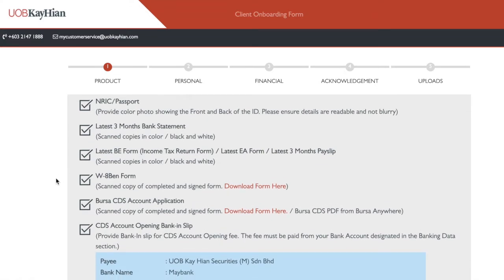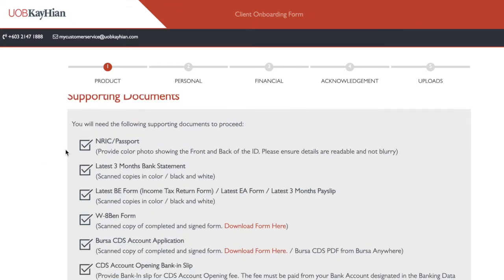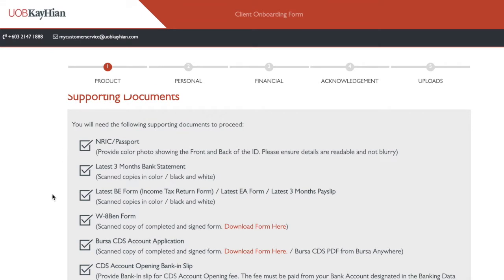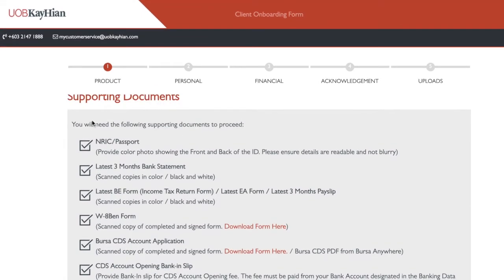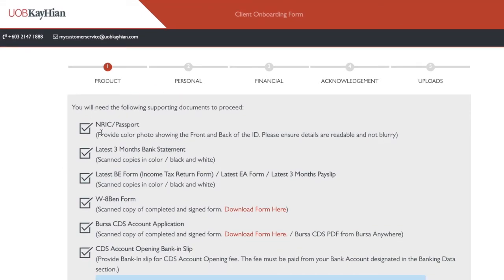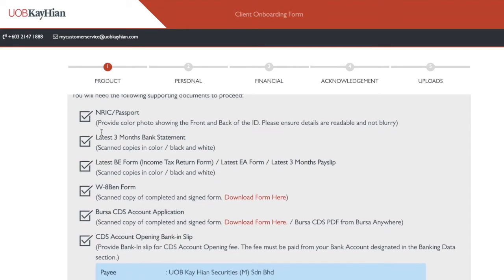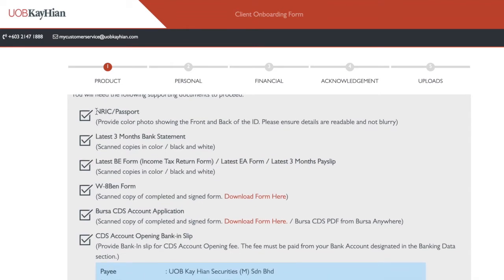This video is just to guide you through how it goes. When you come here, the first page will tell you to prepare all the supporting documents, which is your IC. You need a PDF form or photo form of your IC — just a soft copy. You can take a photo front and back. Make sure it's very clear.